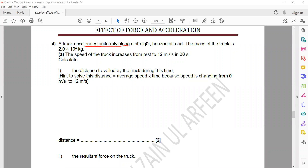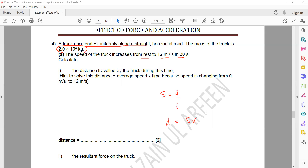A truck accelerates uniformly along a straight road. The mass of the truck is 2×10⁴ kg. The speed of the truck changes from rest to 12 meters per second in 30 seconds. Calculate the distance travelled in this time. To find distance, you have the formula: speed equals distance divided by time, so distance equals speed multiplied by time. But the speed was originally 0 and it reaches 12.